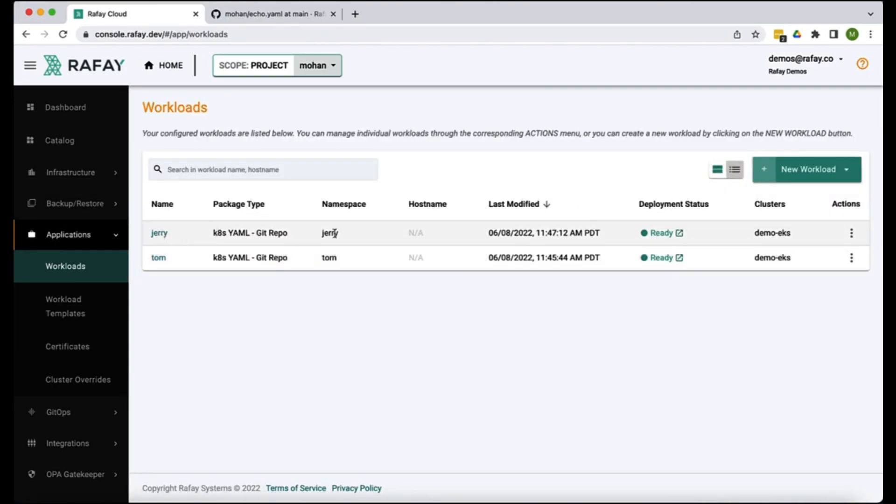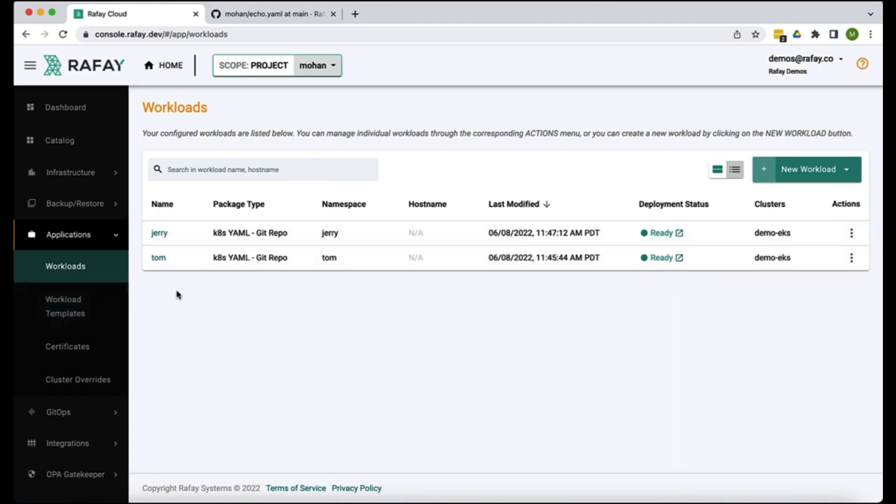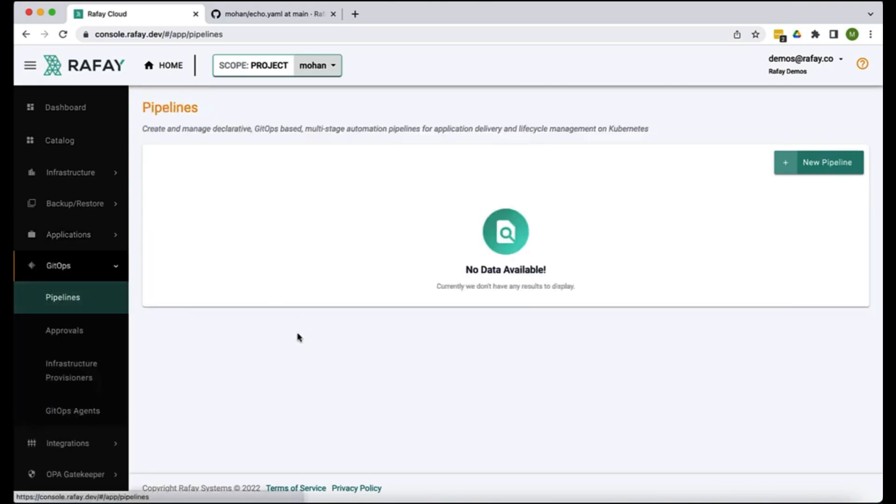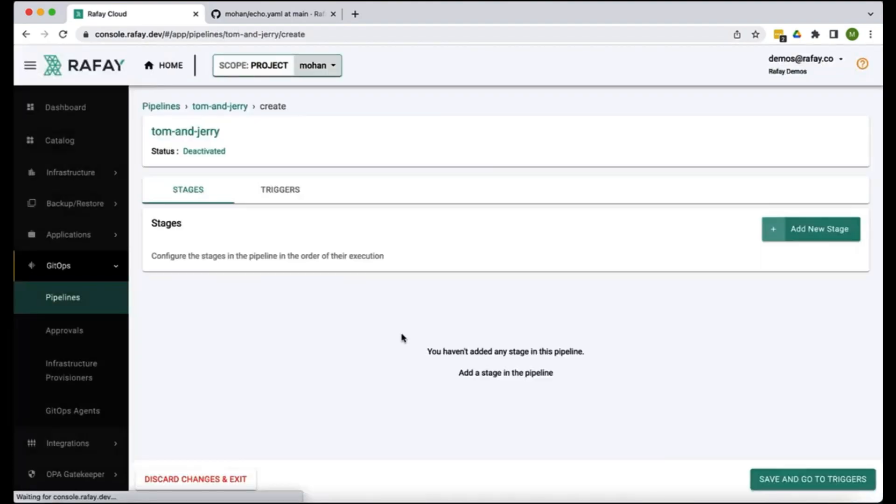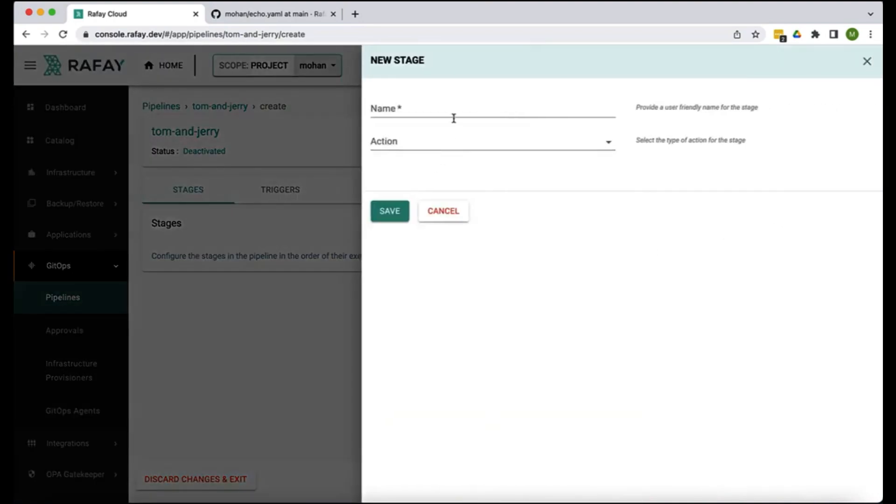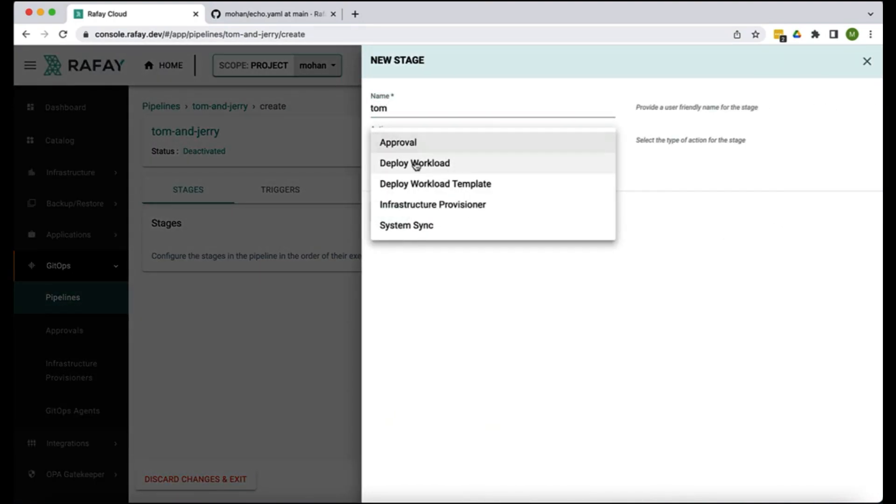So you see here there are seven replicas again in the Jerry namespace. Now we have Tom workload running in the Tom namespace and Jerry in the Jerry namespace. Now let's wrap this with automation so that it can be done automatically. For that let's go to GitOps and pipelines, let's create a pipeline called Tom and Jerry. Let's create a stage, the first stage we're gonna call it Tom and you want to deploy the workload called Tom.